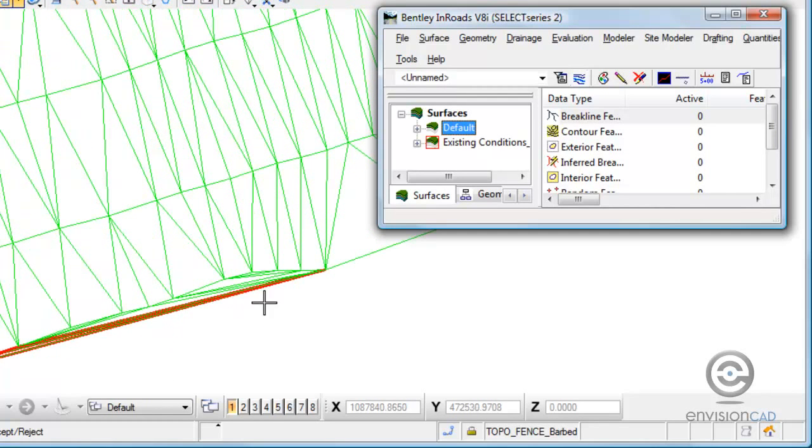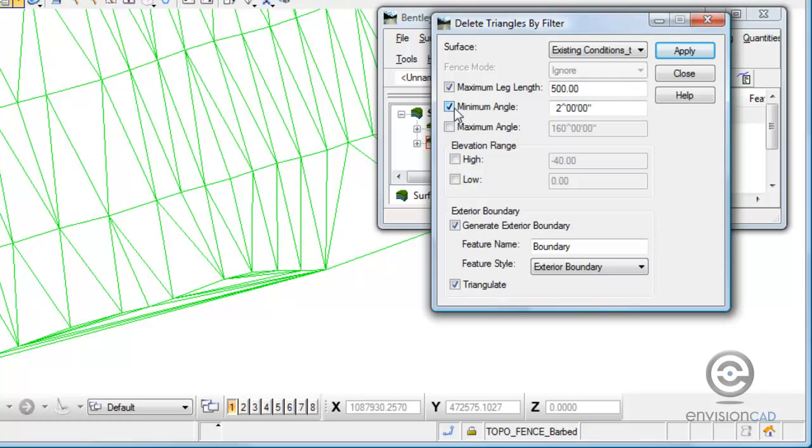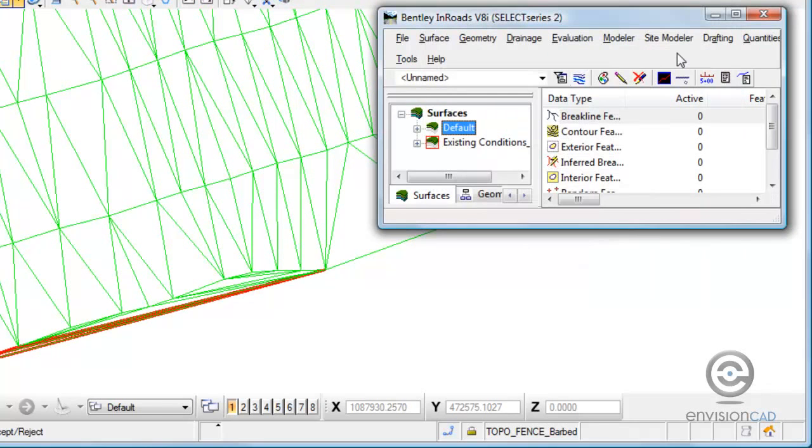I'll use this as an example. We are eliminating some long triangles that exceeded 500 feet in length. But we can also define the minimum angle. If I hit apply, we'll see that it removes a few more triangles.